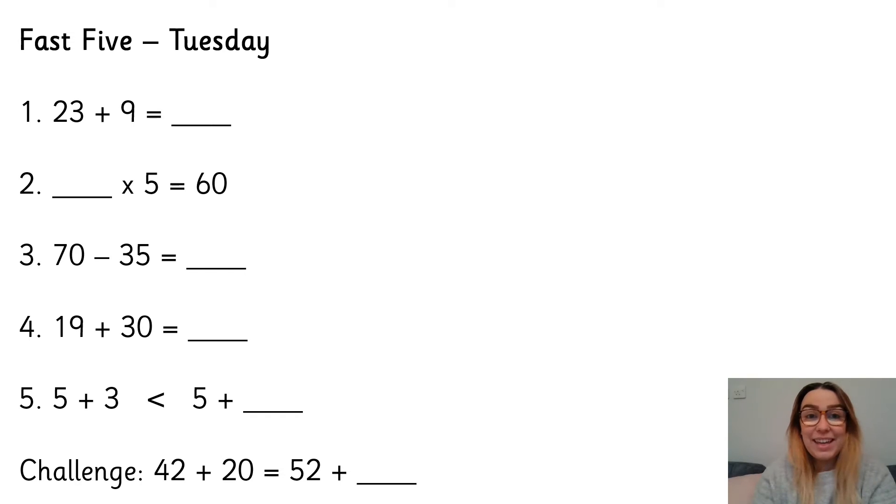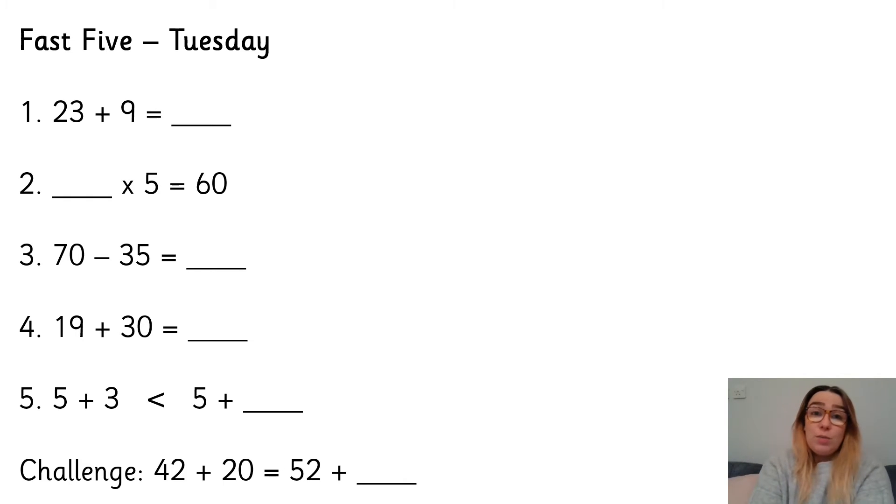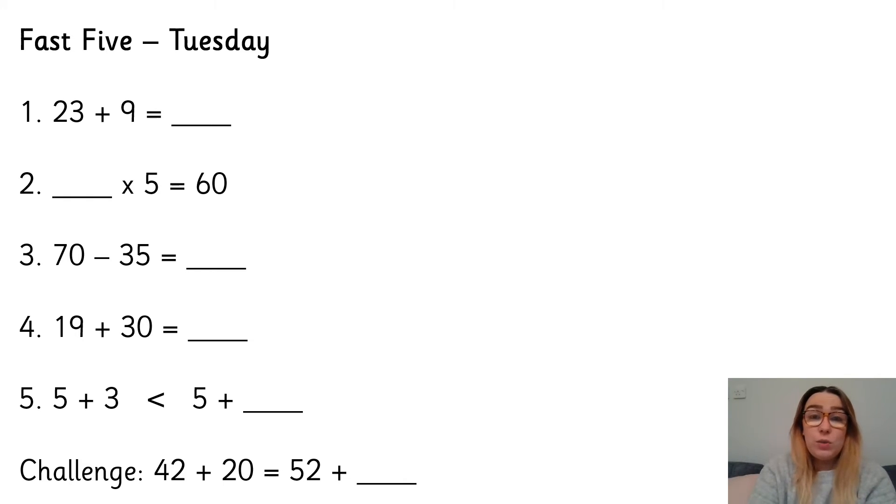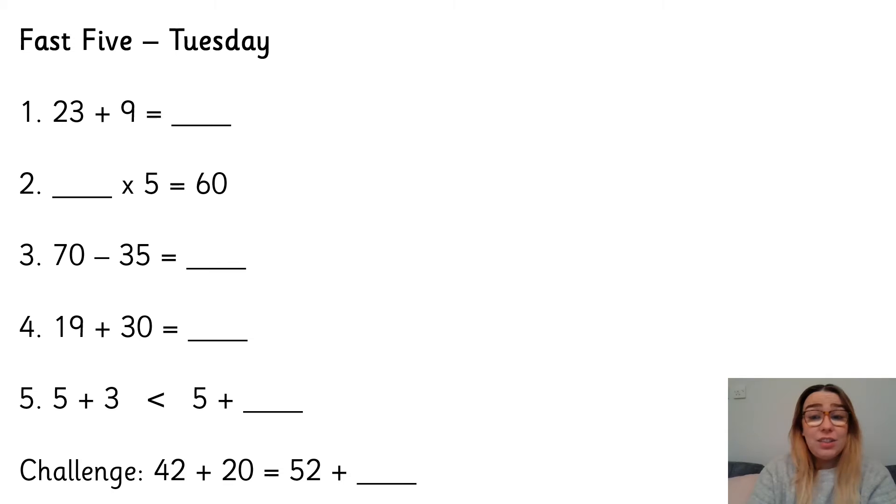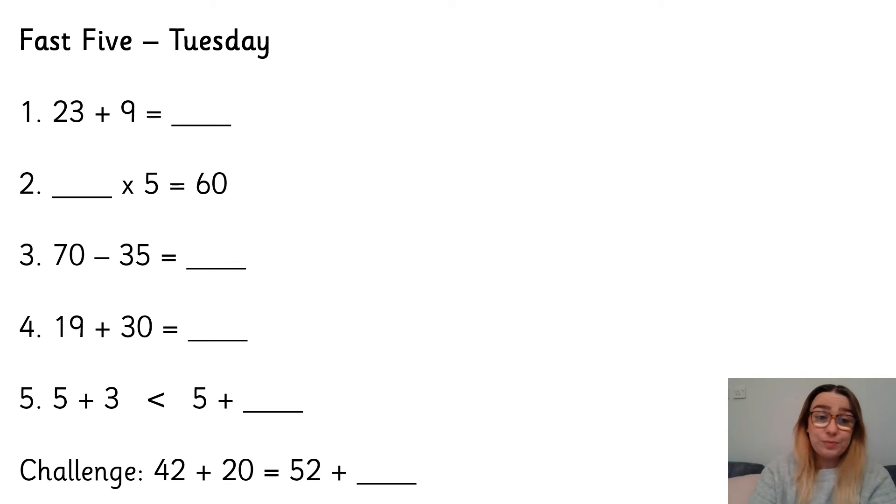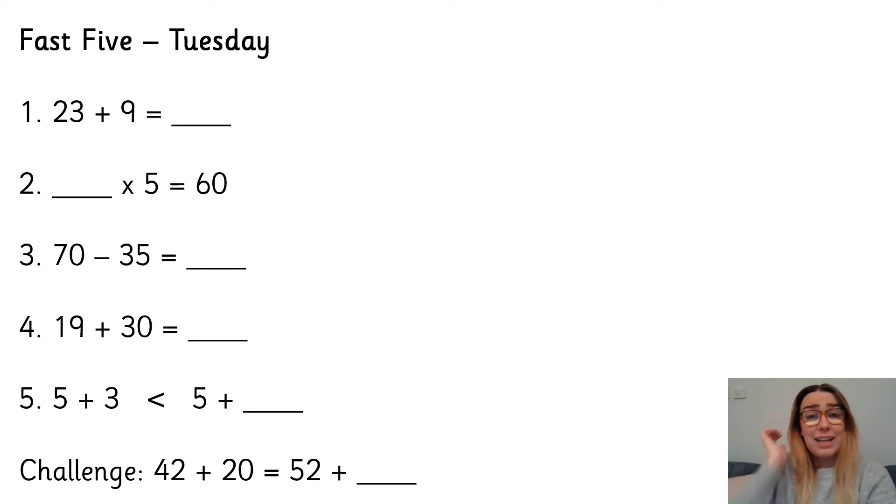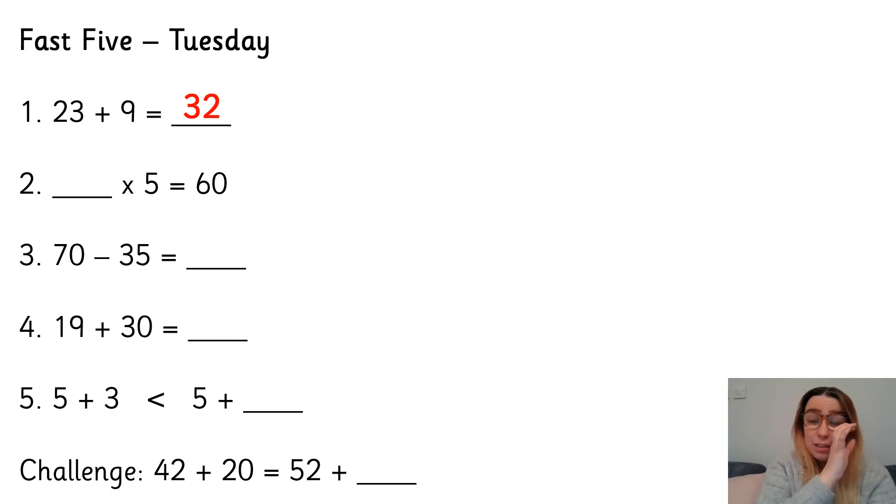Okay, if you're back then you're ready to go through the answers. So we have number one, 23 add 9. You might remember that yesterday we talked through how 9 is 1 less than 10. So if you're adding 9, you can add 10 and take 1 away. So 23 add 10 is 33, take 1 away is 32.